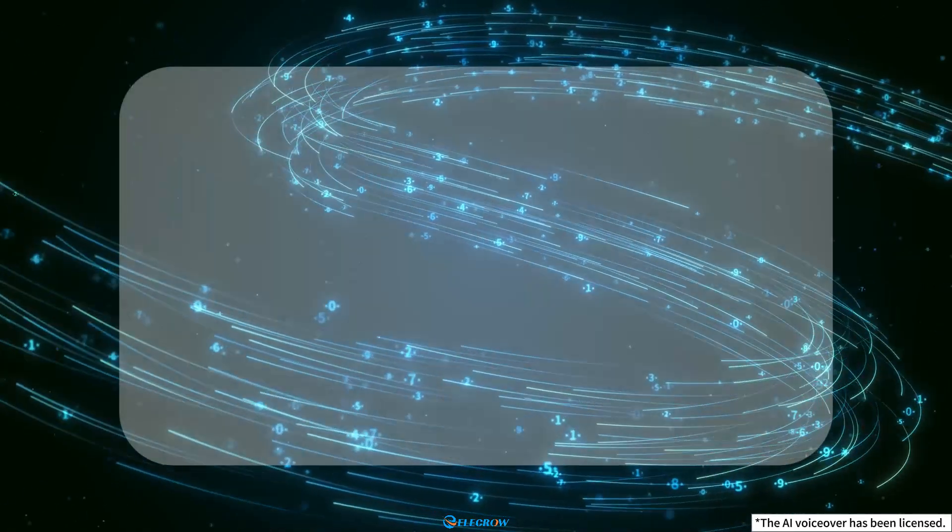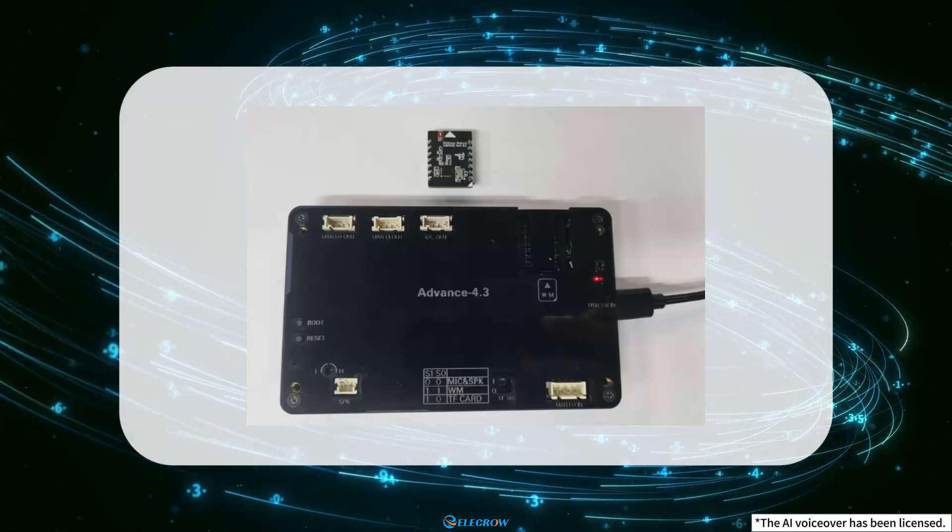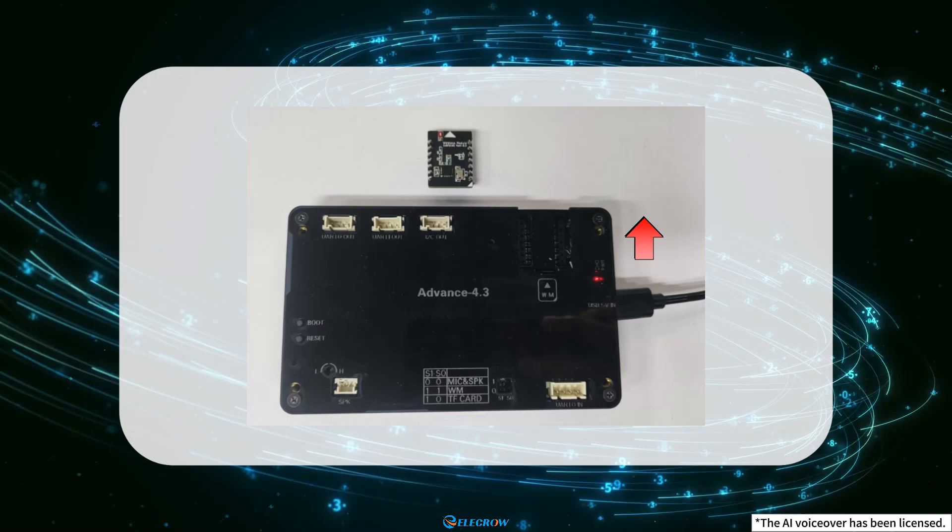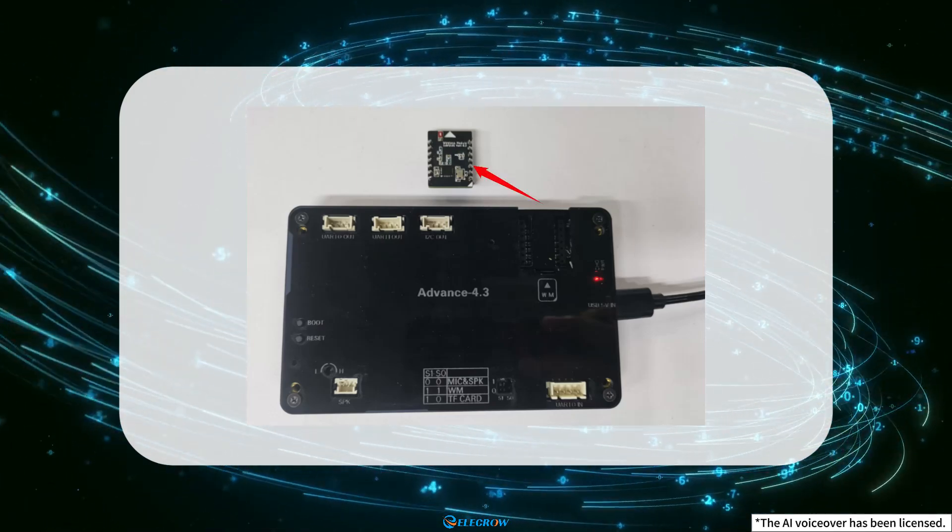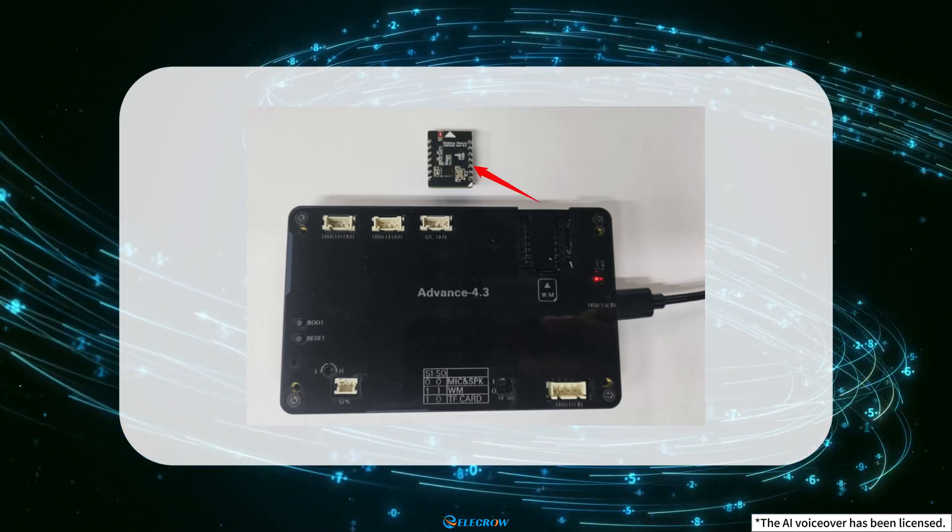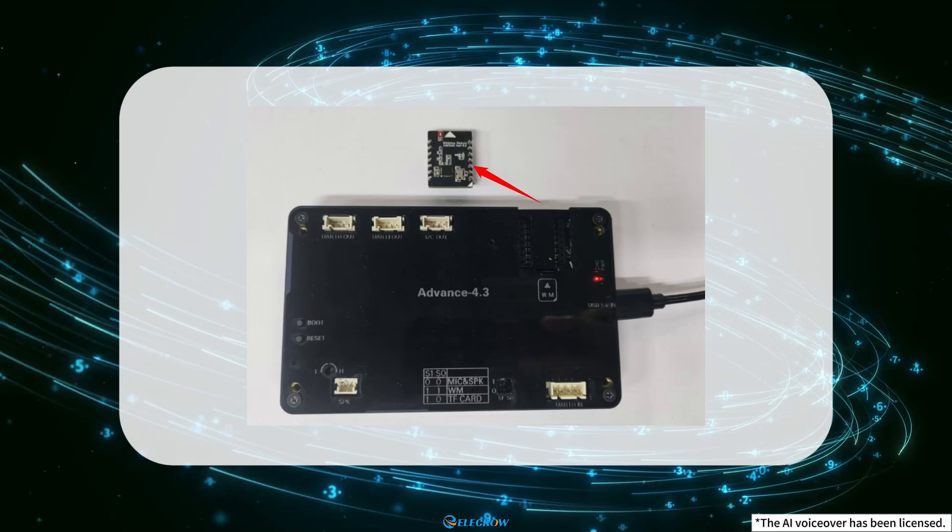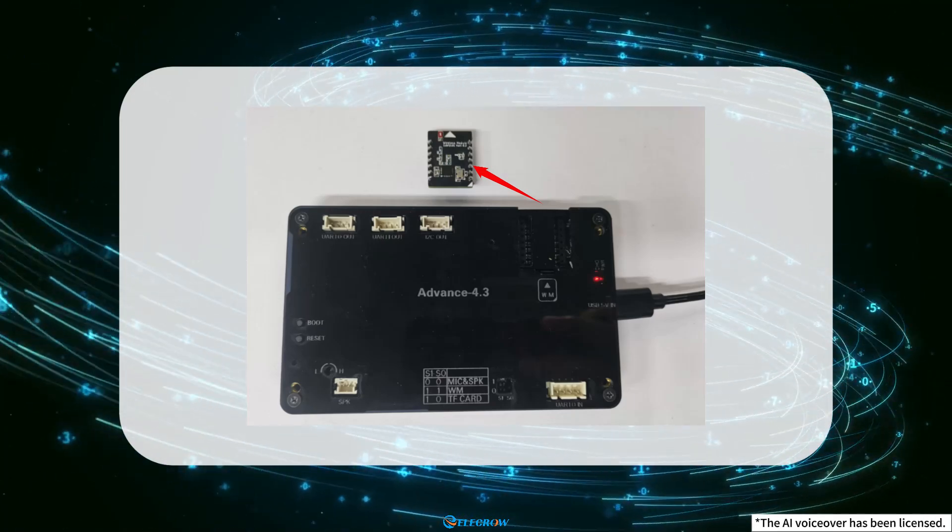Please note that during the process of uploading programs to the product, do not insert the NRF24001 wireless module into the WM slot.